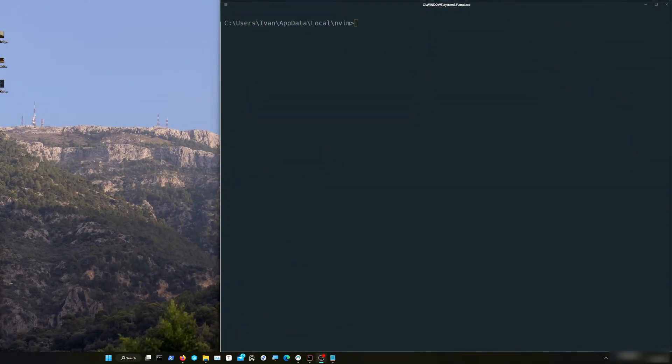Hi all, it's Ivan and I'm planning to install the LSP. LSP stands for Language Server Protocol. NeoVim and the language server communicate using a protocol called LSP.